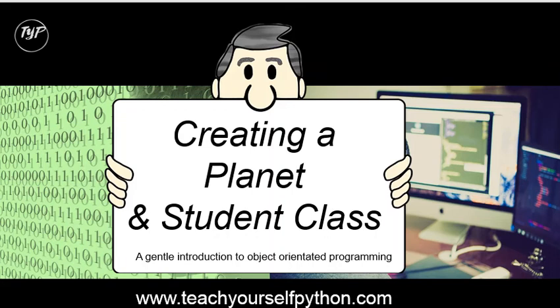Welcome to this video where we continue to look at object-orientated programming. We'll be looking at creating particular classes and creating instances of those classes, along with using methods.